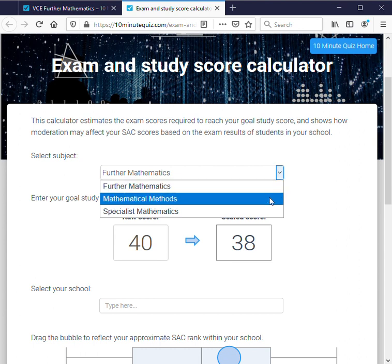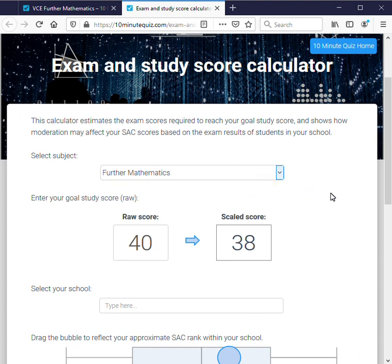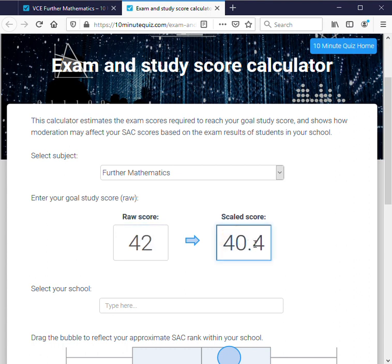Let's say we're interested in Further Mathematics. If we enter our goal study score, it will show us roughly what that will scale to after the VTAC scaling process. As a rough guide, a scaled score of 40 across the board would give you an ATAR of 90, give or take.